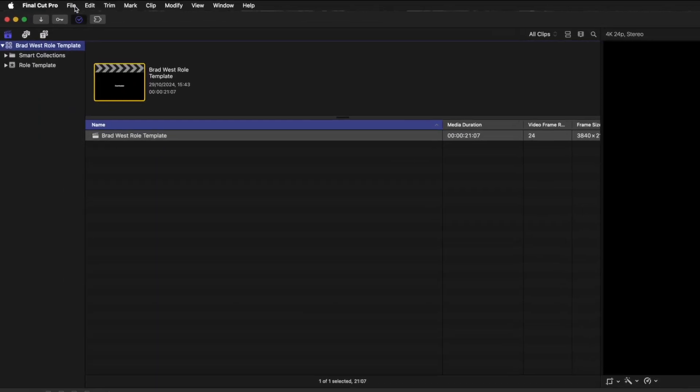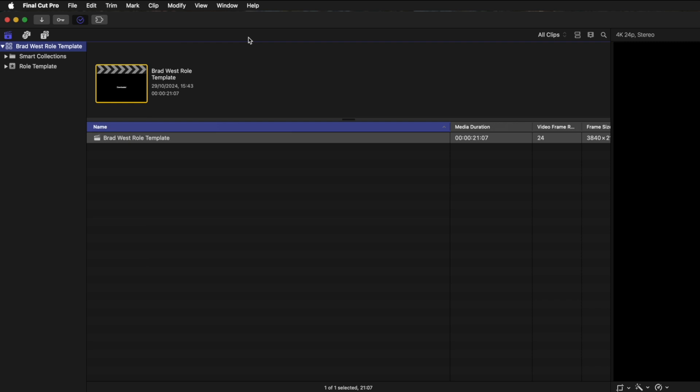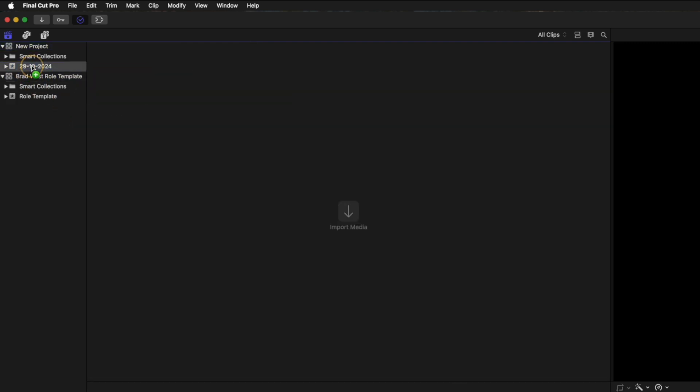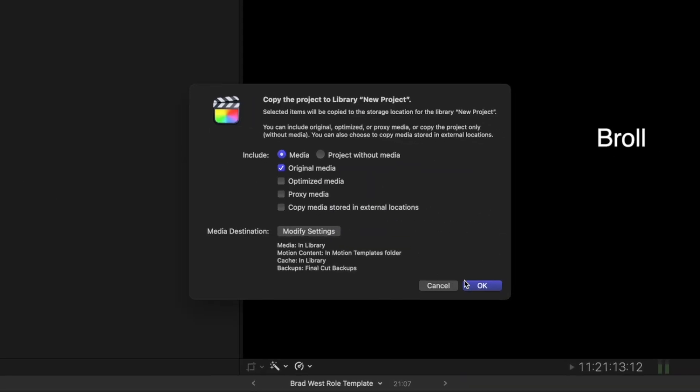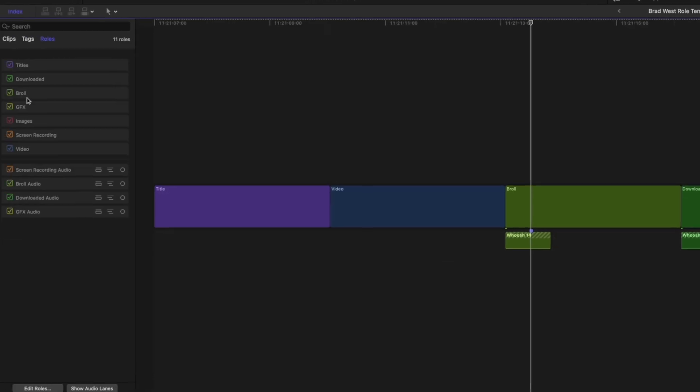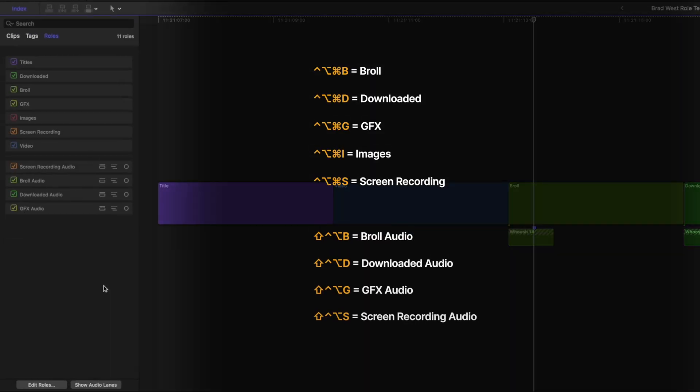Then, every time you create a new project, you can open this template up and drag the role template project into an event in the new project, and all of these roles will be copied across. This allows you to keep using these new custom shortcuts you created in any project.